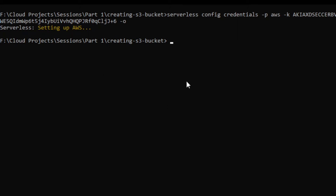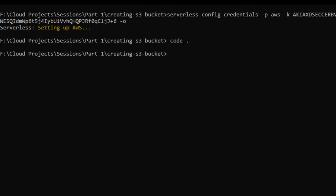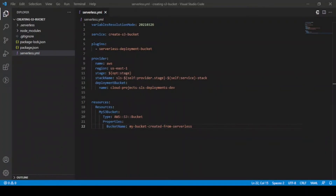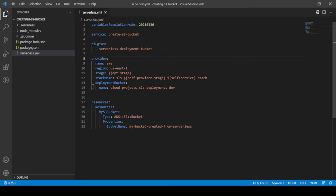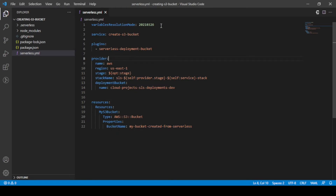Now I'll go to Visual Studio Code where I have created a separate project for creating an S3 bucket using the Serverless Framework. This project uses a Serverless template — the Serverless Framework provides us a template following which we can create resources.